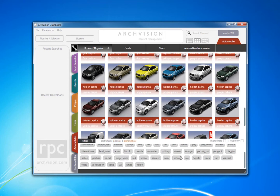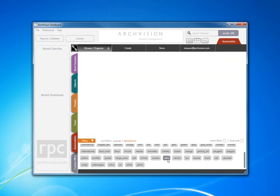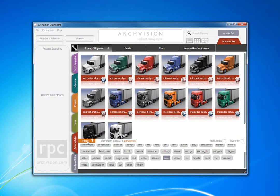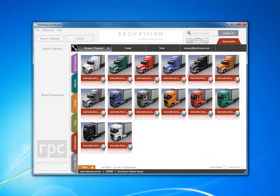I'm going to alphabetize the list of tags, and then choose the tag I want to sort all of the content by. I've chosen Semi, and now you can see all of these newly added semi trucks.